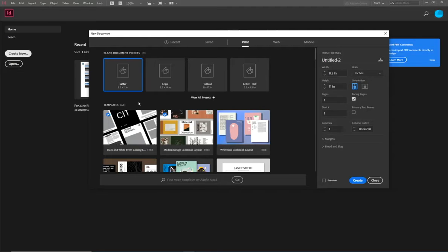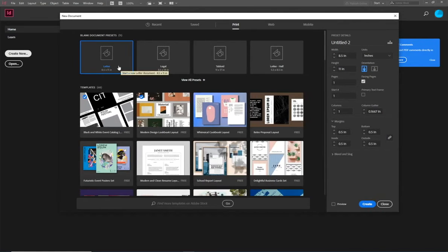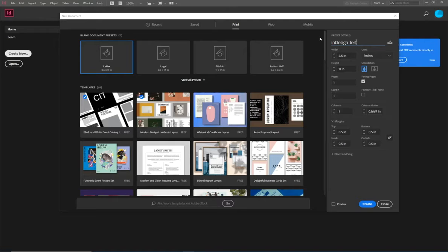Go to Create New again and if you go to Print, you should now see Inches. That's how you know it worked. When you start working at home, do that same thing first. Let's talk about the new document page. The document is called Untitled 2 by default, but you can rename it right here — for example, 'InDesign Test' — so when you save it, it already has the right name.